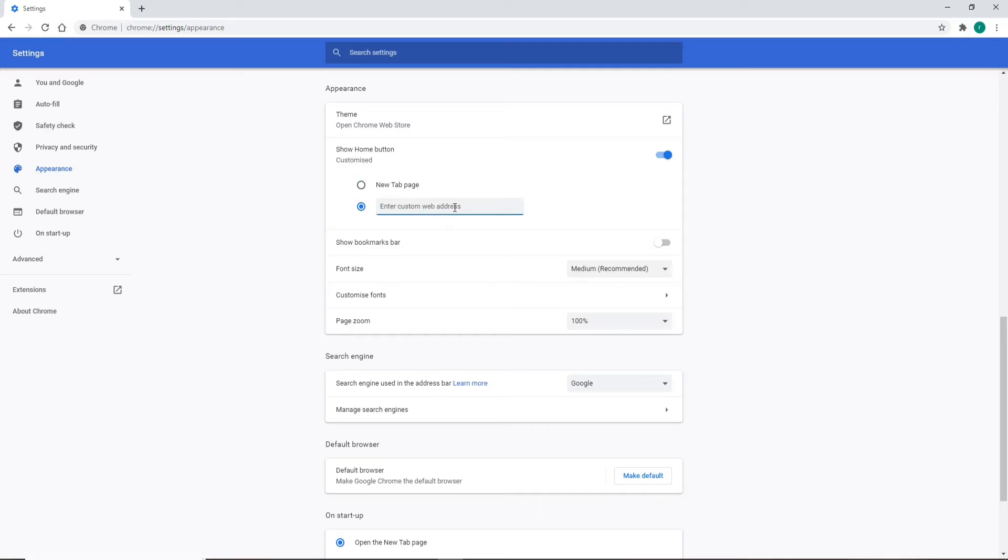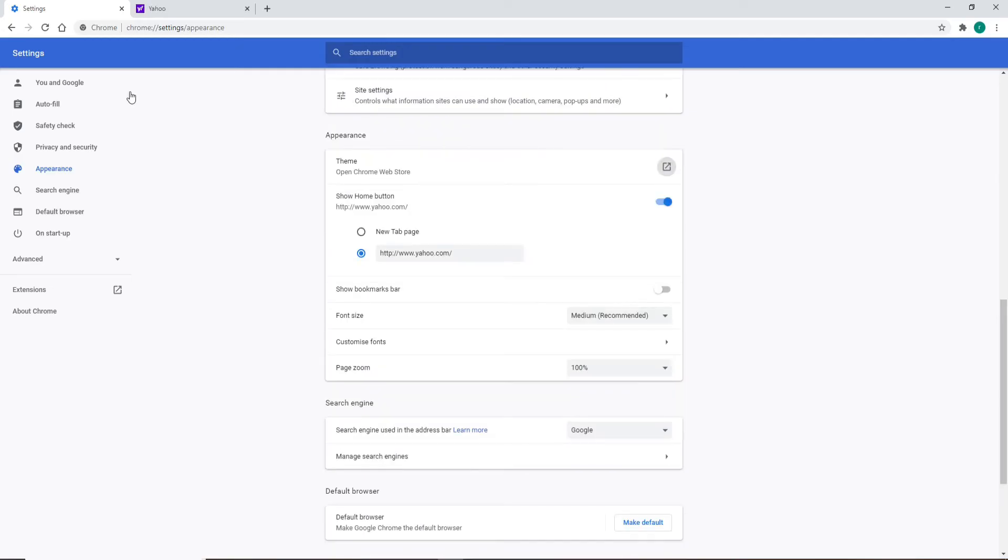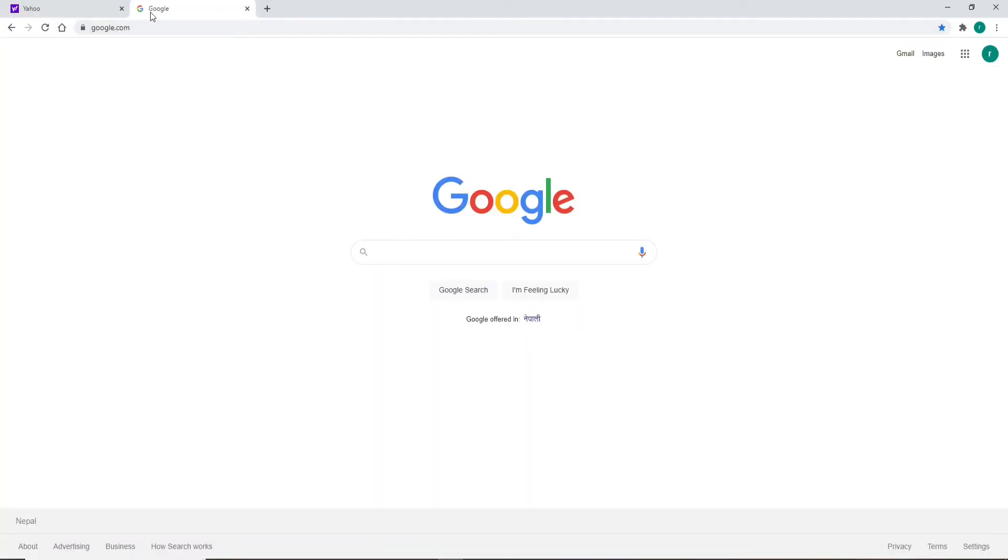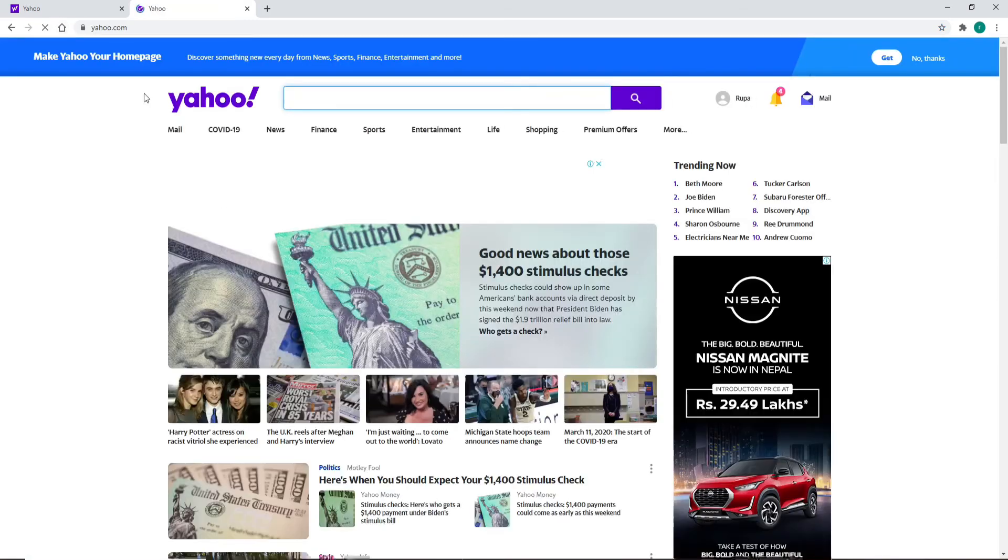After you do that, let me show you by clicking on the home button right here. Let me open another tab right here and show you how it works. Click on the home button and you'll be automatically redirected to yahoo.com since you have made Yahoo as your home page.